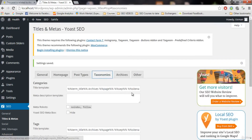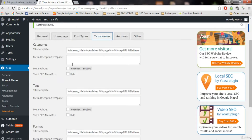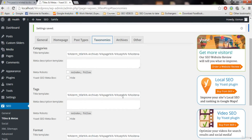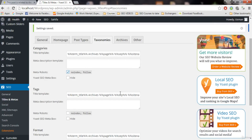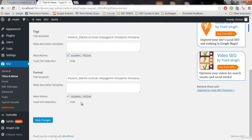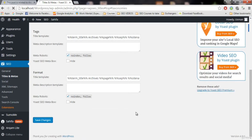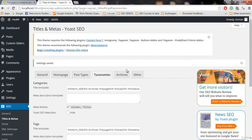Now let's go to taxonomies. These are the categories, tags, and formats. We don't want the search engine to show these in the search results — nobody wants that. So always click on no index. No index follow, no index follow — just keep them as it is and save changes. Keep taxonomies as it is.